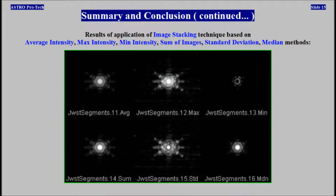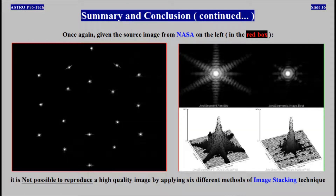Results of application of image stacking technique based on average intensity, max intensity, minimum intensity, sum of images, standard deviation, and median methods. Once again, given the source image from NASA, it is not possible to reproduce a high quality image by applying 6 different methods of image stacking technique.